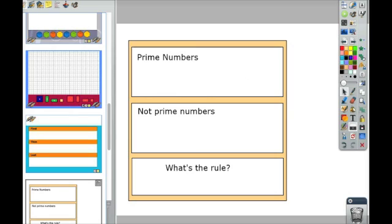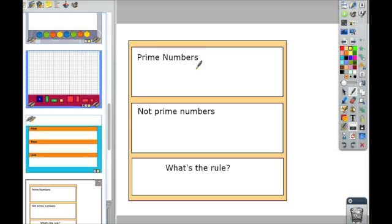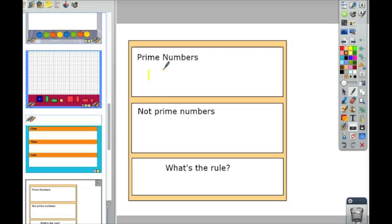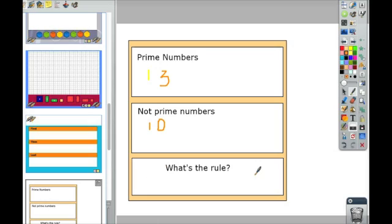Let's fast forward to one where I've already put in some boxes and some text. Now when I use this and project it on the board, I can have students come up and select the pen tool, and then they could put examples of prime numbers. They could pick different colors.